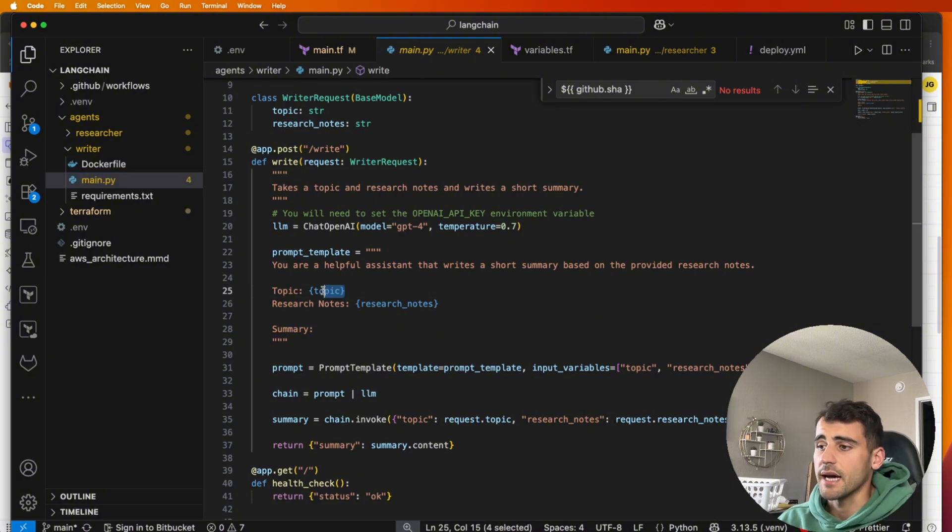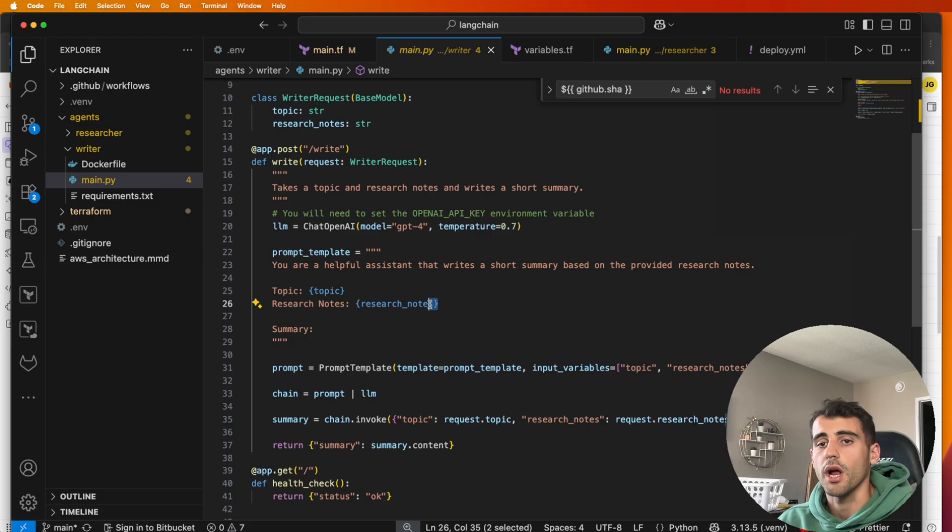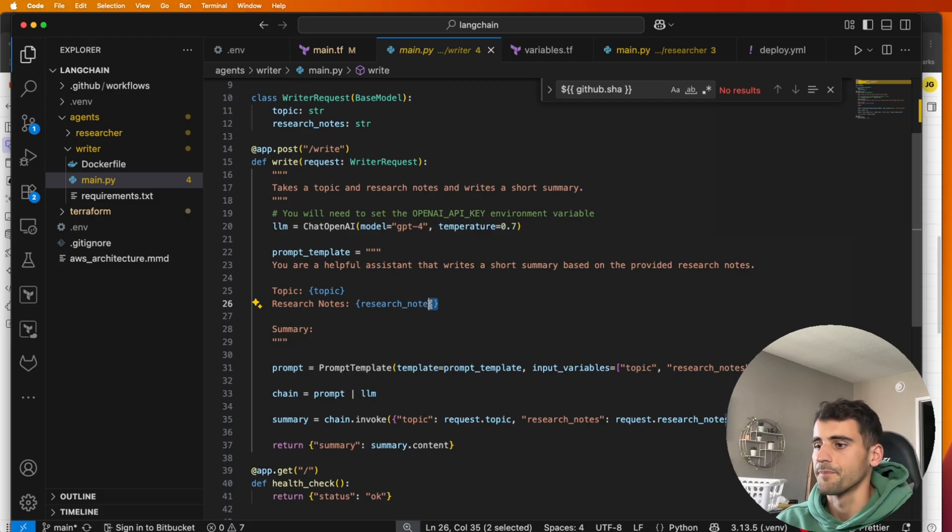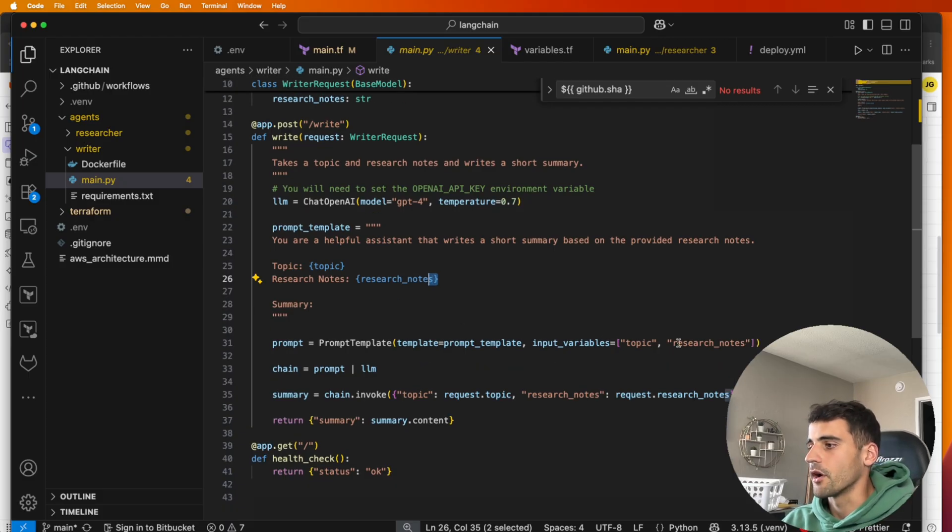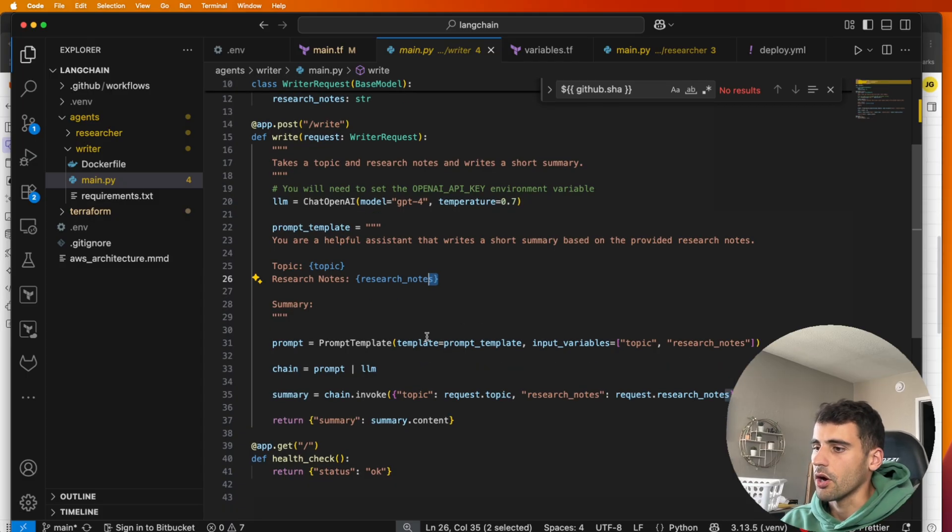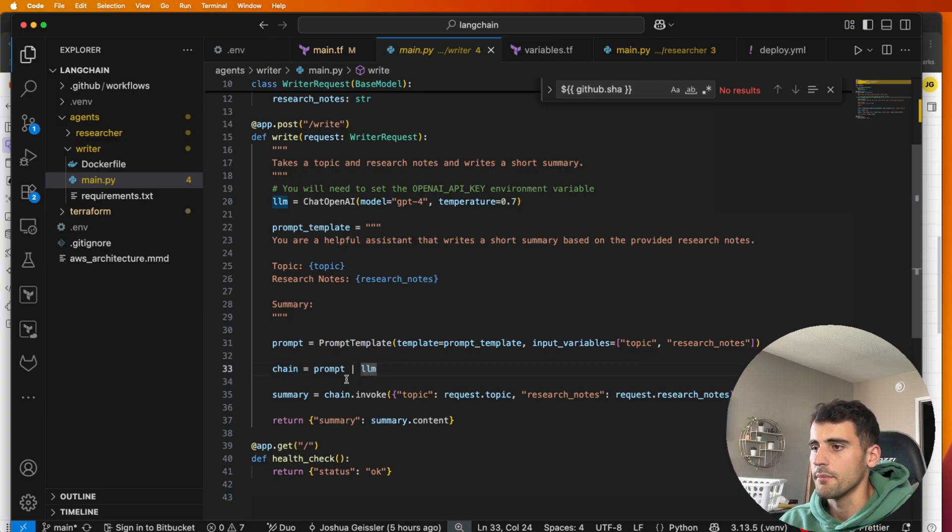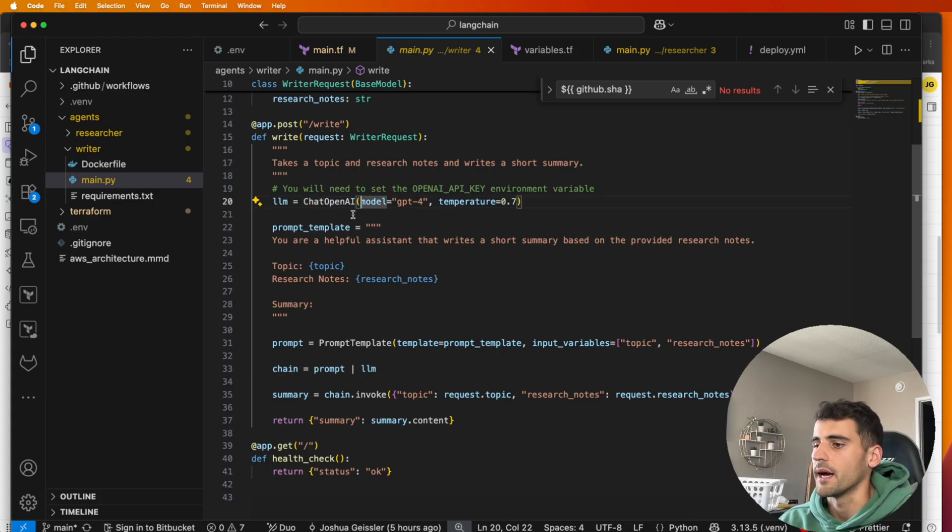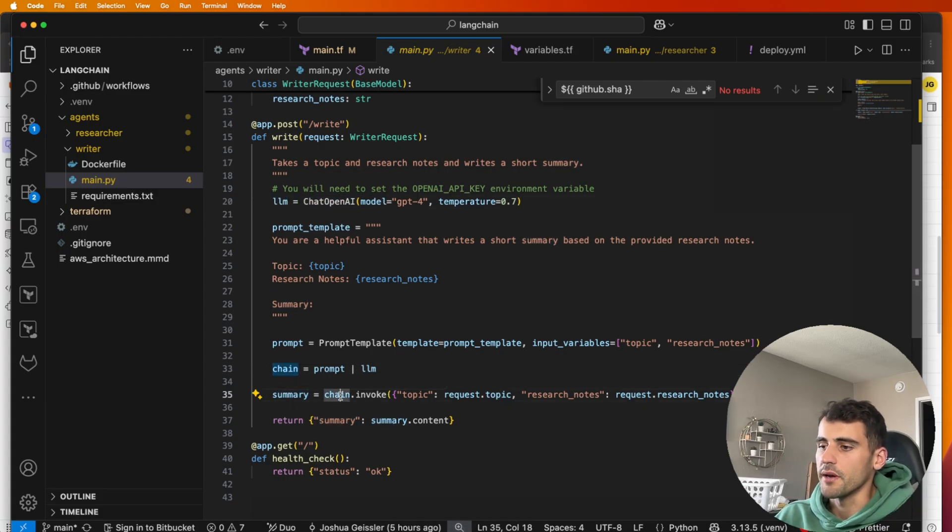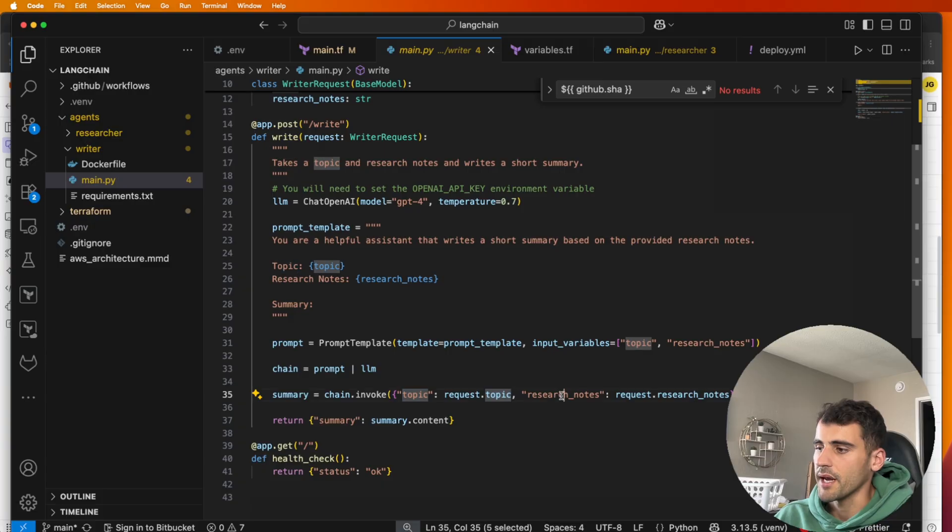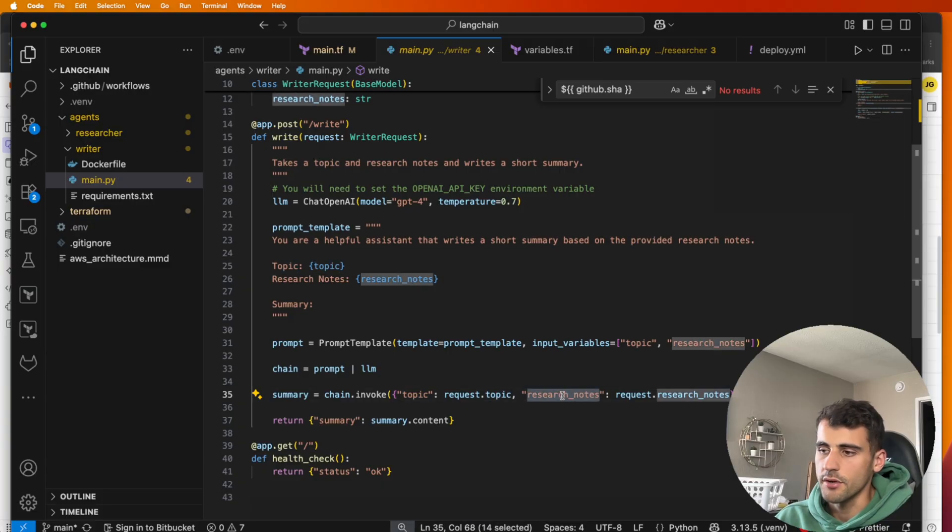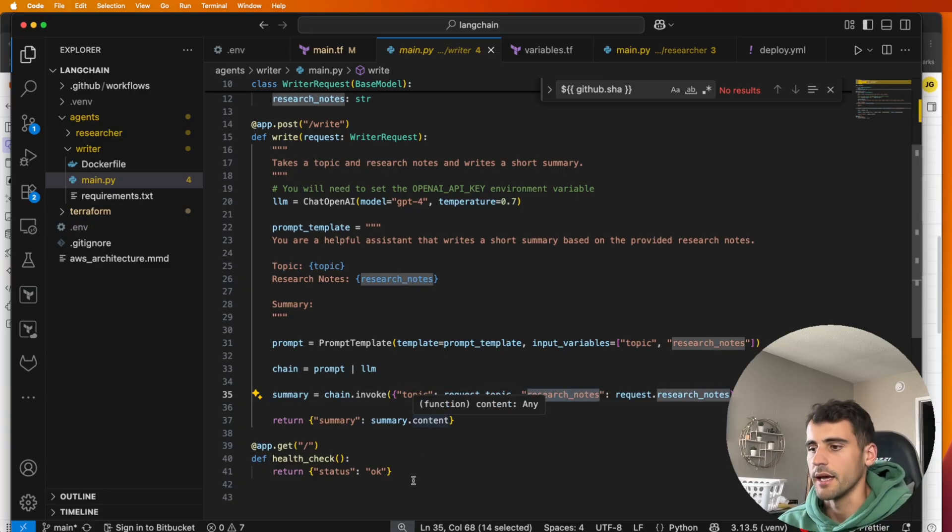Those notes are what come from our researcher. And then our prompt template, we go ahead and call this here and then chain. So this is the LangChain piece where we prompt it on the LLM, which we defined up here as ChatOpenAI. And then our summary, we invoke our chain. Here's our topic and here's our research notes and it comes back with the summary content.